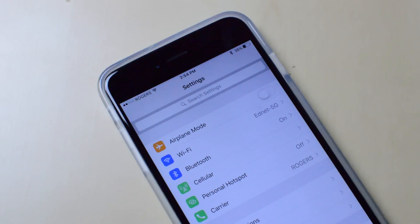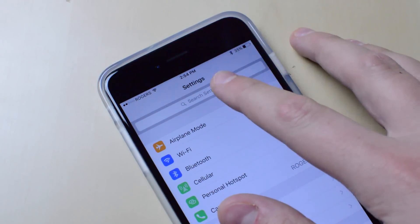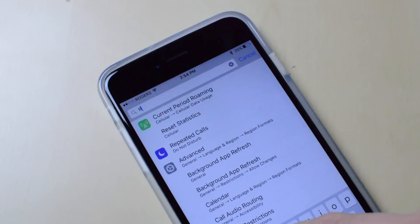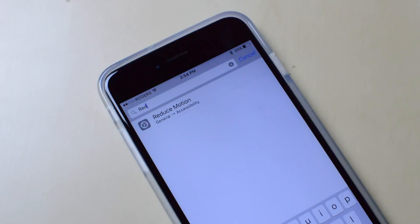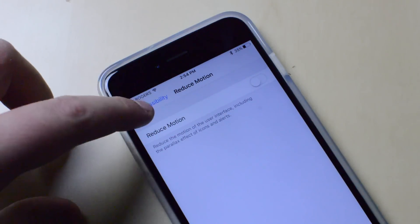The second change is the ability to search in Settings. If you open up Settings and you want to change something but don't know what menu it's hidden under, all you have to do is use the new search bar at the top of Settings. For example, if I search for 'reduce motion,' I just start typing it in and as you can see it appears right there. Tap on it and it takes you to that page — quick and easy.